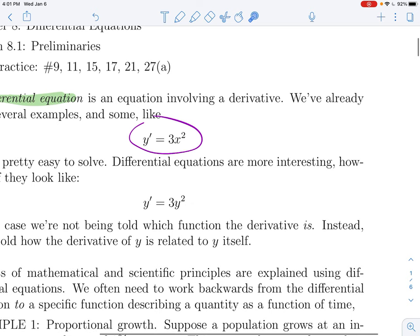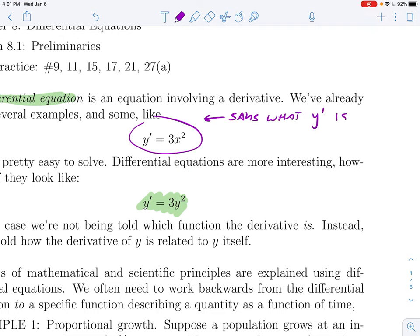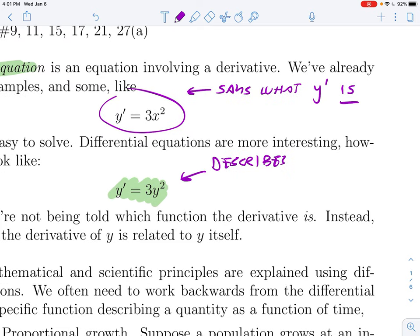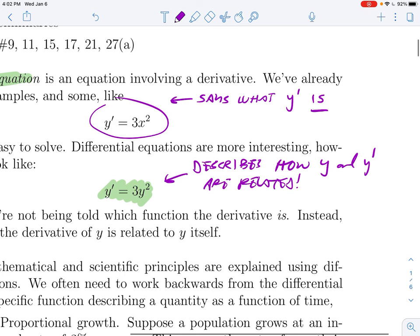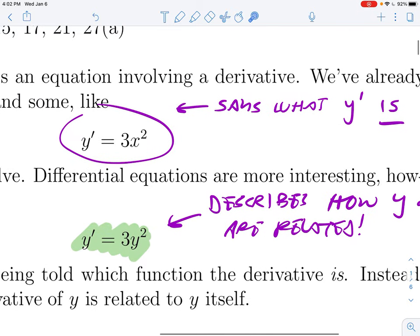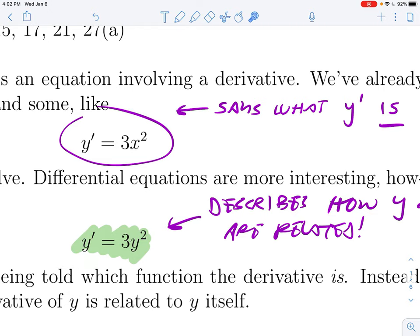Another example could be something like y prime equals 3y squared, and this is very different. The first one is basically saying what y prime is — which function is the derivative. While this one is describing how y prime is related to the original function y. It's not telling you which specific function y prime is — it's expressing a relationship between the derivative and the function.